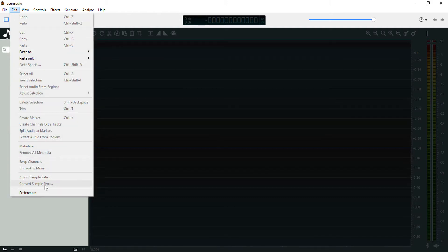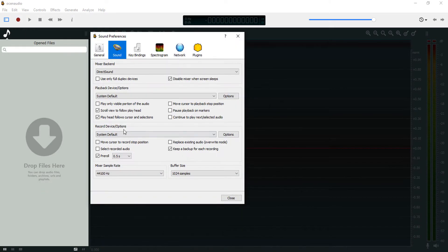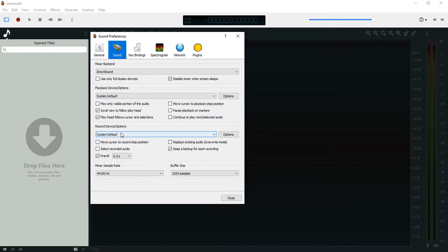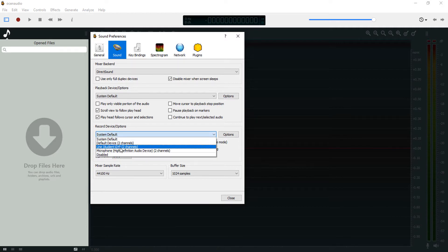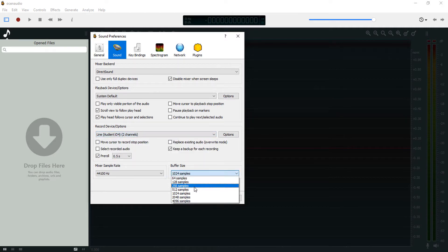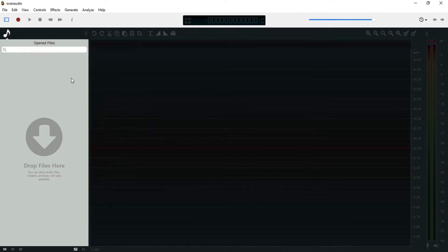What you want to change here is the record device options. I'm using an Audience interface, so I'm just going to choose that. Then let's change the buffer size to 512 samples and close this.